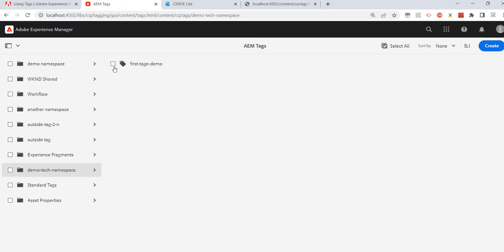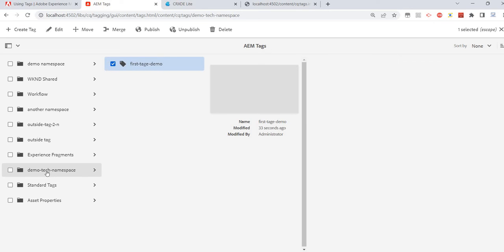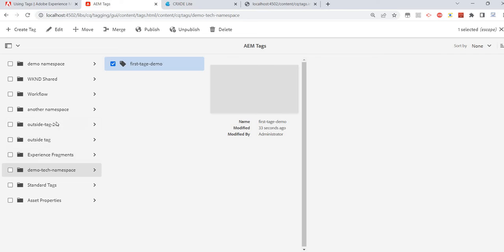Now let's move on. We can edit the tags — if we select either the tag or the namespace, we can create more tags, edit it, move it from one namespace to another, or merge it. For example, if I have two namespaces and want to merge them into one, that is possible.